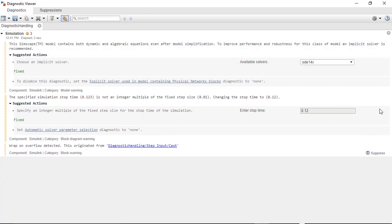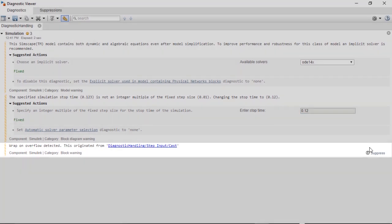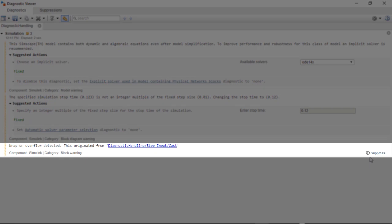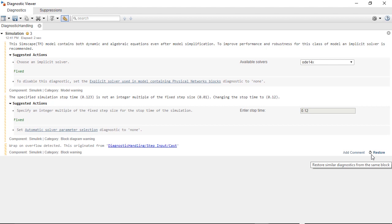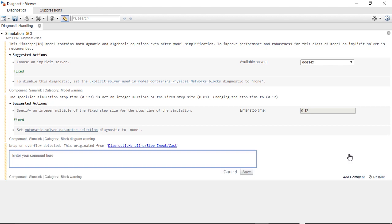Finally, the only possible action for the warning on overflow is suppression. When I click on the suppress button, I get the option to restore the warning right away, or to enter a comment for the warning suppression. In this case, I will enter a brief comment and my initials.